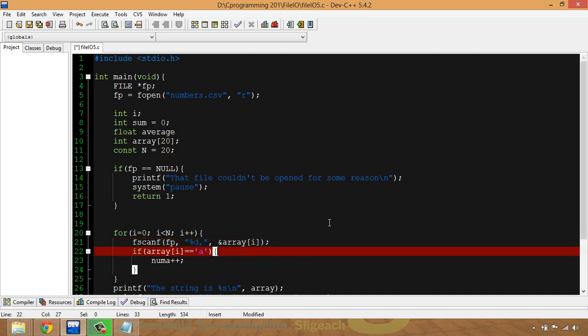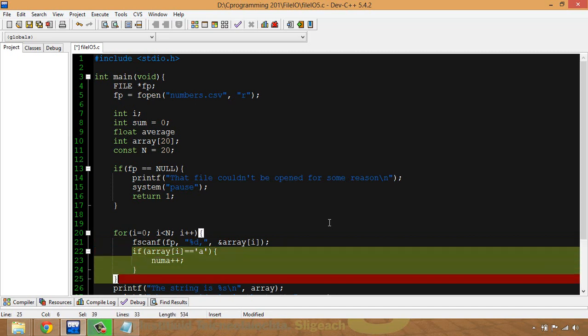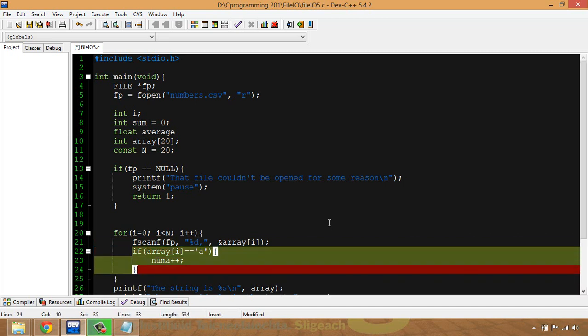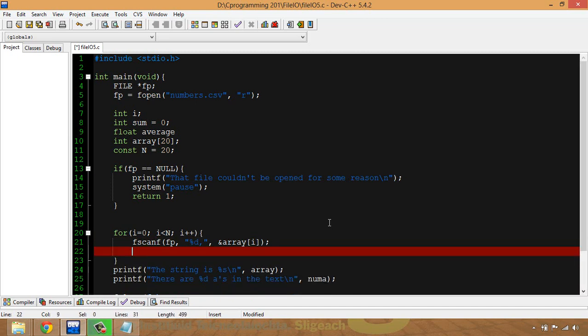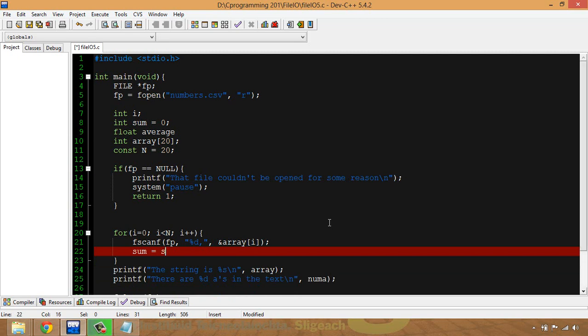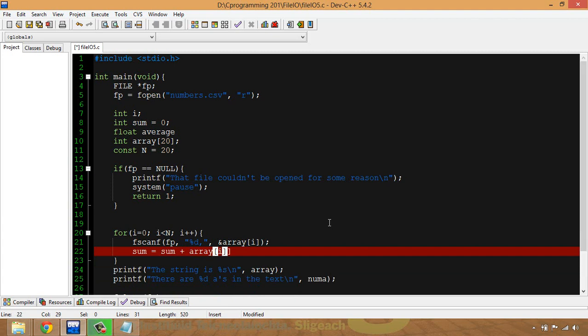I'm going to put those into the array. I don't need to be checking if it's an 'a' - that's from the previous program, so I'll get rid of that. But what I am going to do is I'm going to add up these numbers.